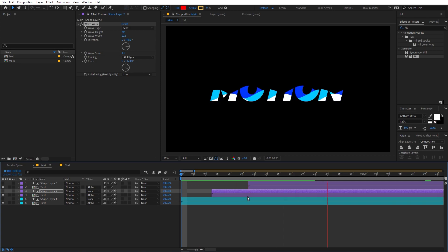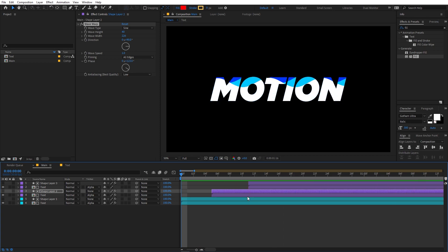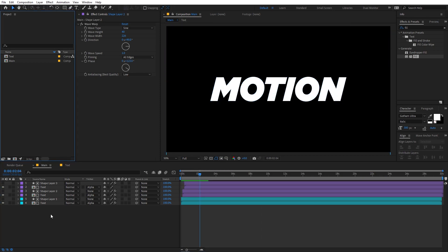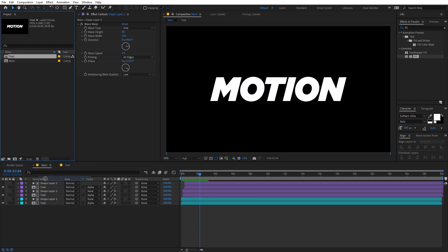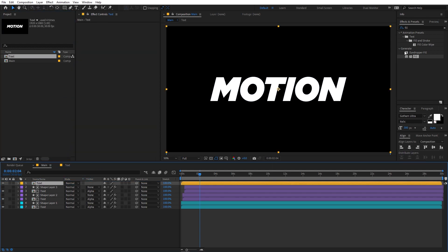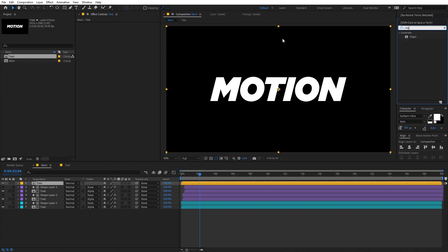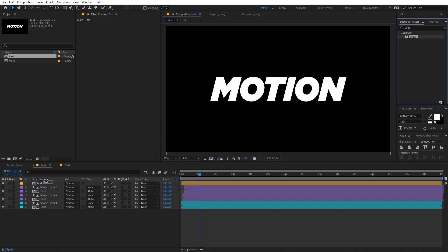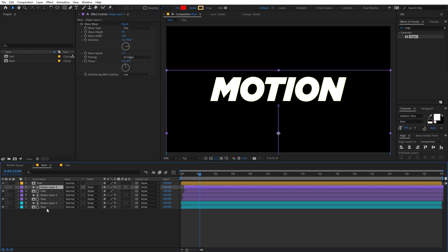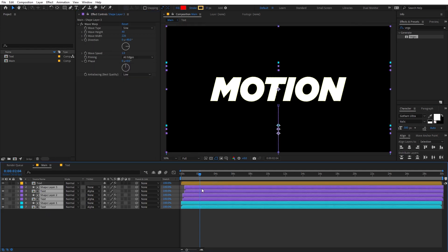Once you're happy with it, drag the text layer once again into the timeline. On this one we are going to apply an effect called Vegas — just search for it and drag it onto the text layer. Then select all of the other layers and move them aside.